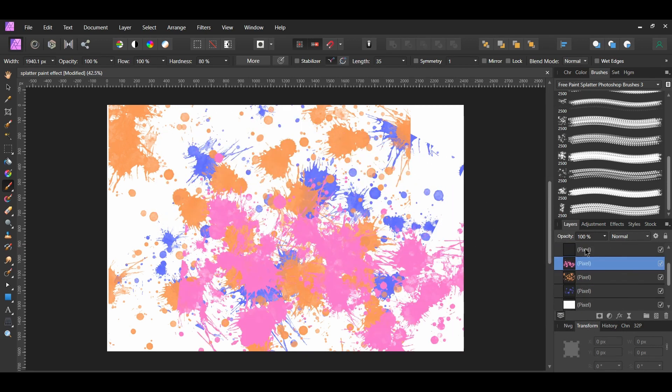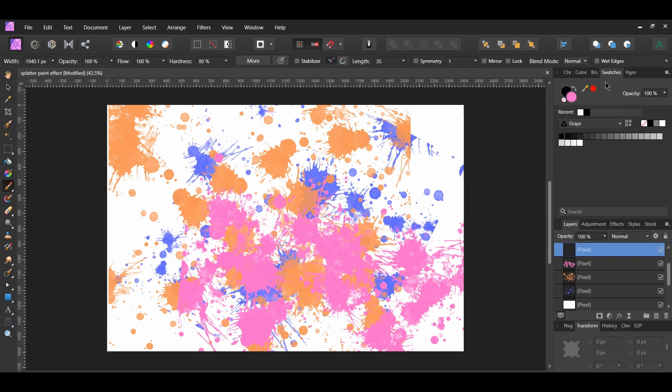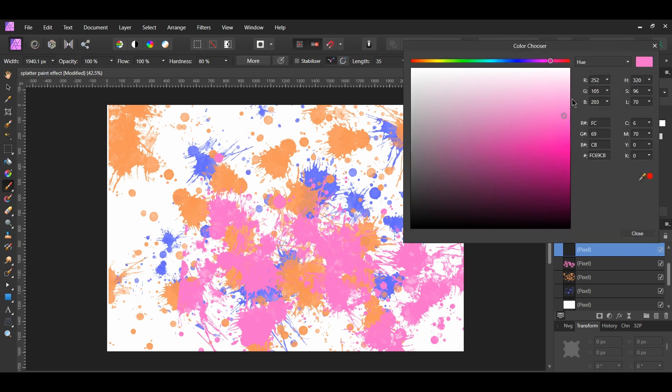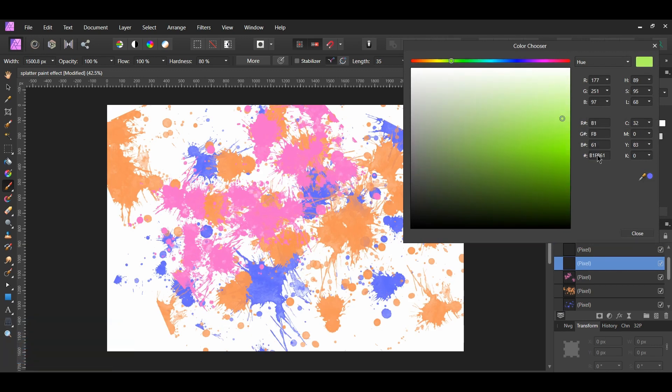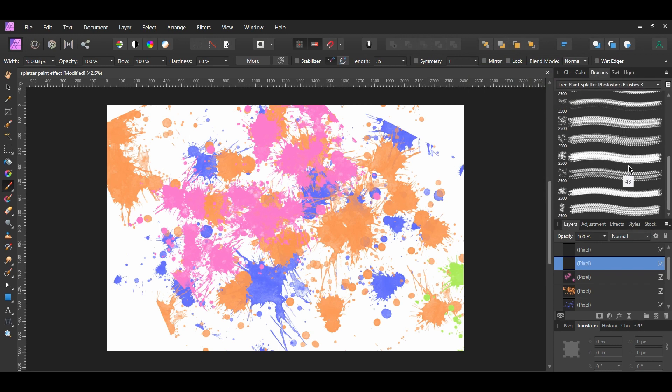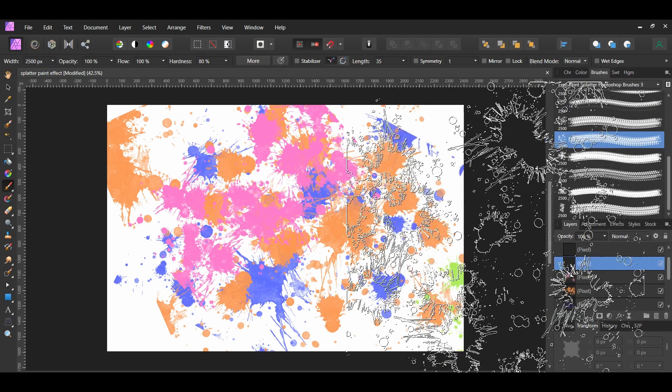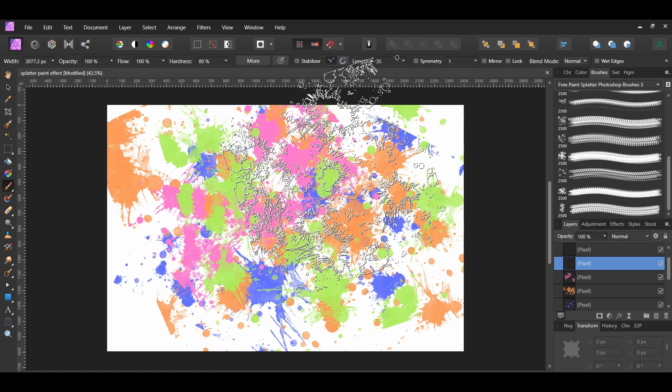Now, select the duplicated layer above this layer. Go to the Swatches panel to change the color. I set the color to B1FB61. And I'm using the number 41 brush. Take the brush and add a paint splatter to the layer.